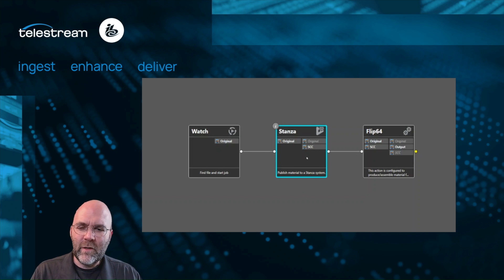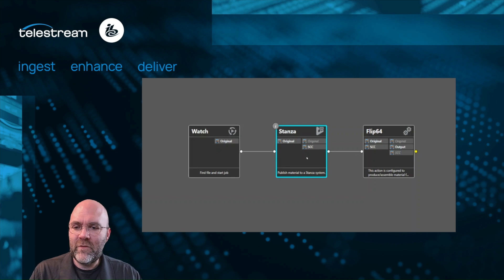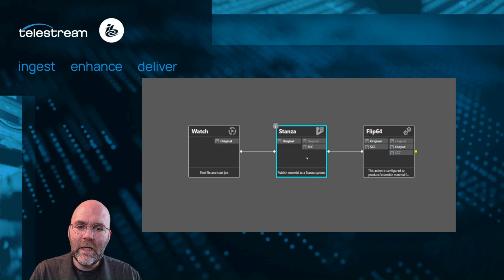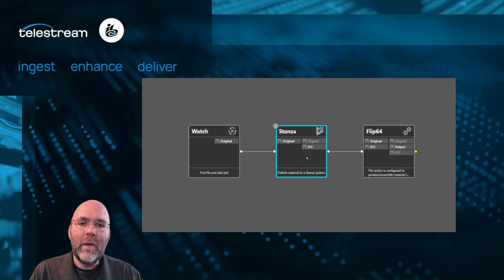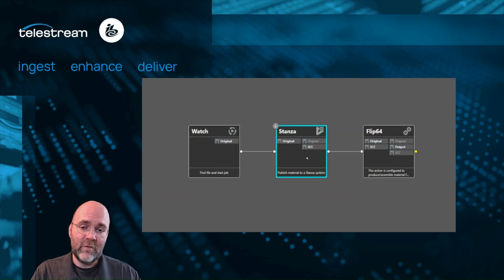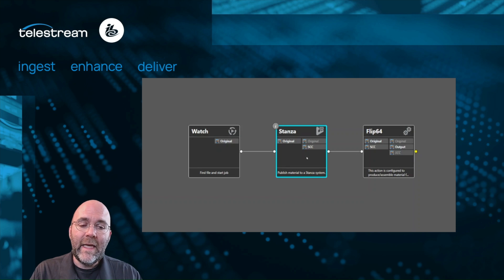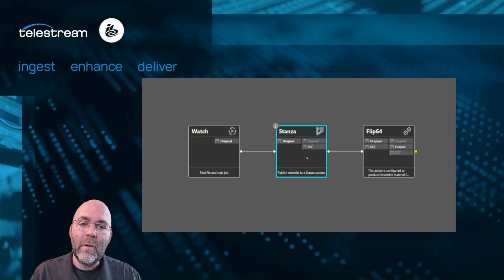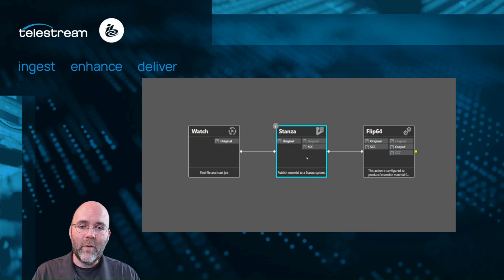We're going to look at just a quick little workflow here in Vantage, super simplistic, watching for a new piece of media, executing some functions over in Stanza, and then bringing the results back to Vantage. This workflow will automate a process of captions for this file, all local on-prem.